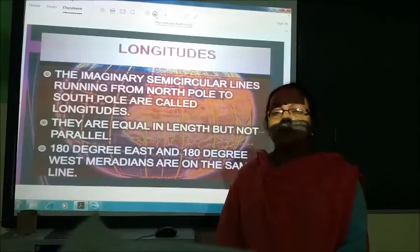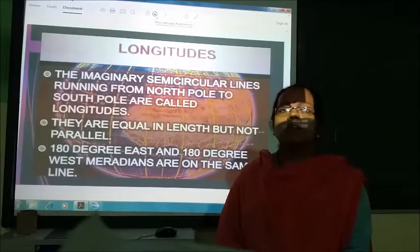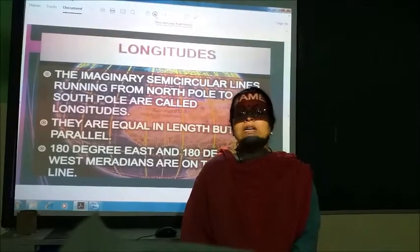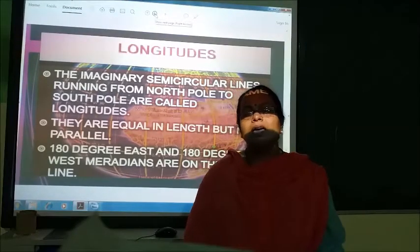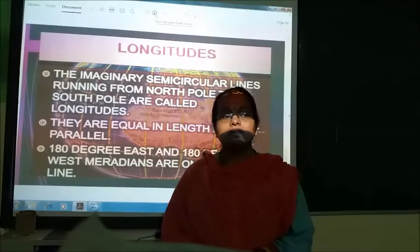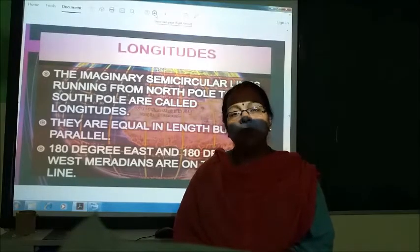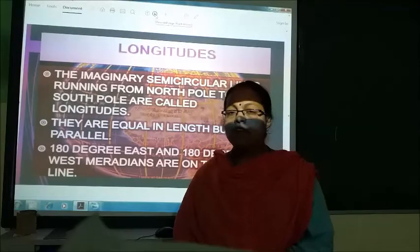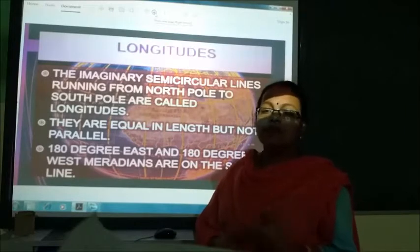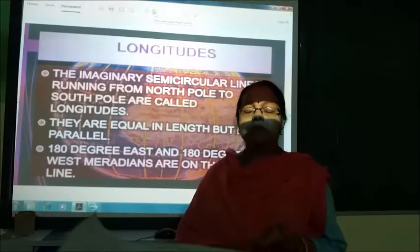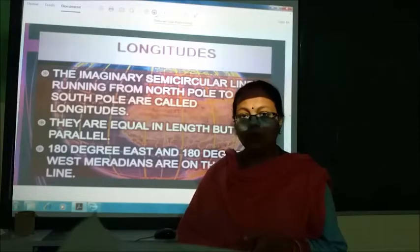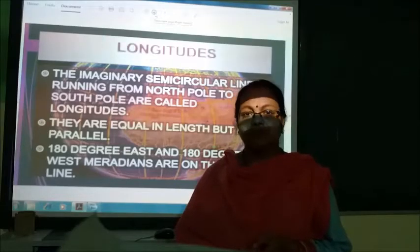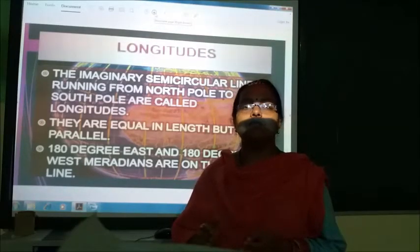Good morning everyone. Today we will discuss the next part of Chapter 2 from your geography book — Latitudes and Longitudes. In the previous part we discussed different types of imaginary lines, the axis, the equator, the different heat zones on the earth, and the longitudes. I hope you have gone through all the parts which I have uploaded.